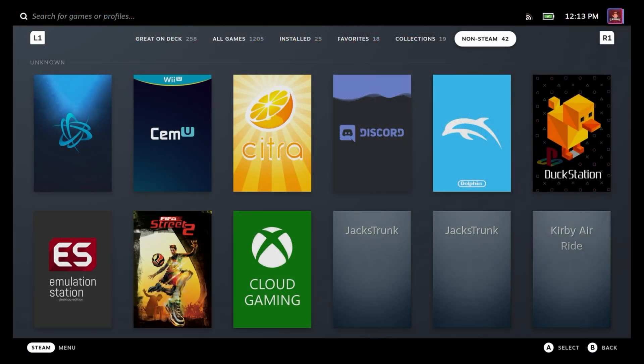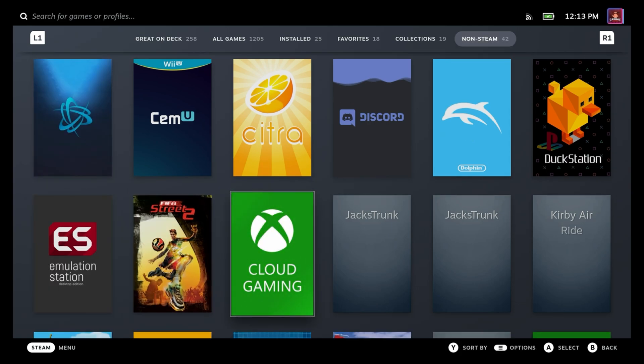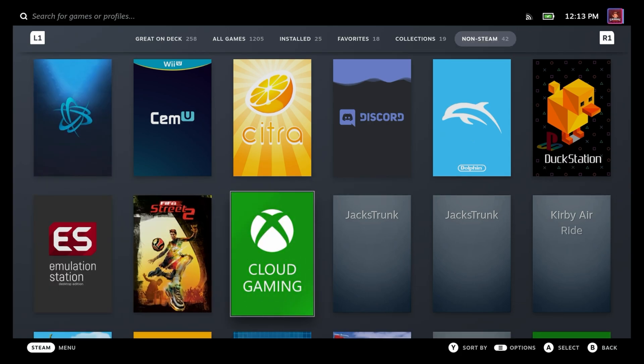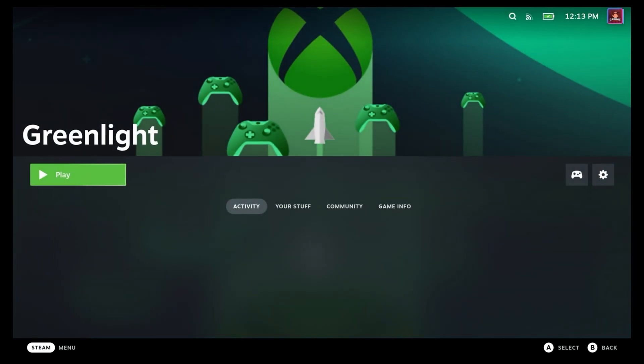So once you get into your gaming mode, you can go all the way over to the non-Steam and then you can go down and we'll see my Greenlight here. If you've added the images, you'll see the image. If not, it'll just say Greenlight. You're going to go ahead and open that up and launch that.